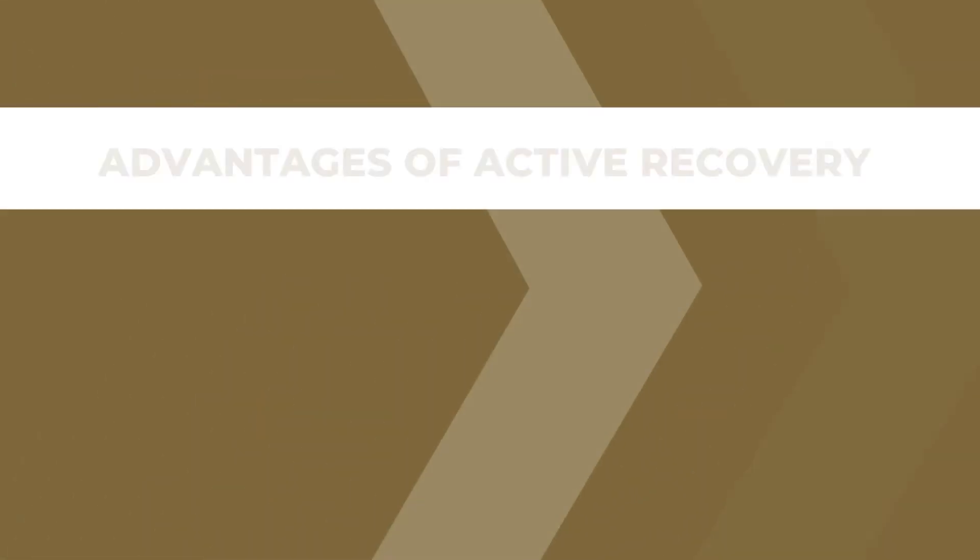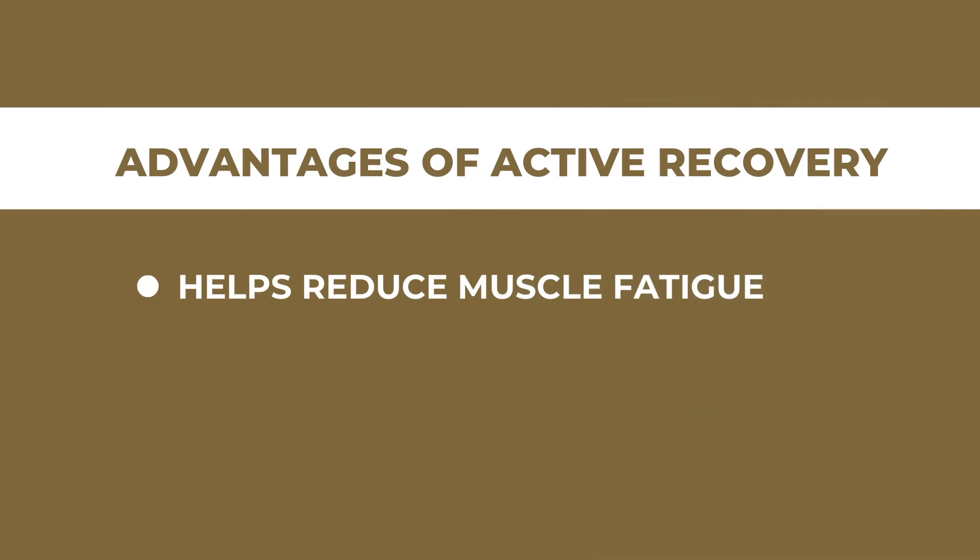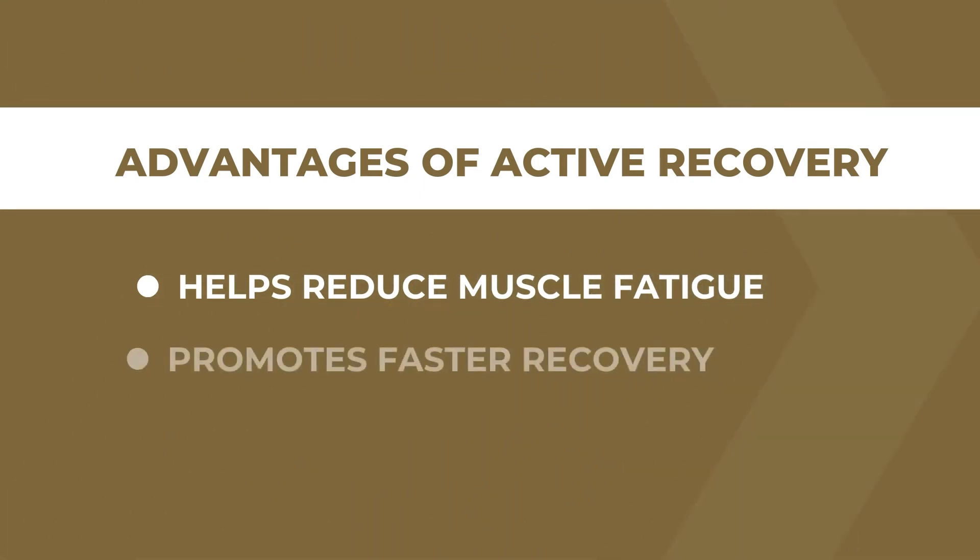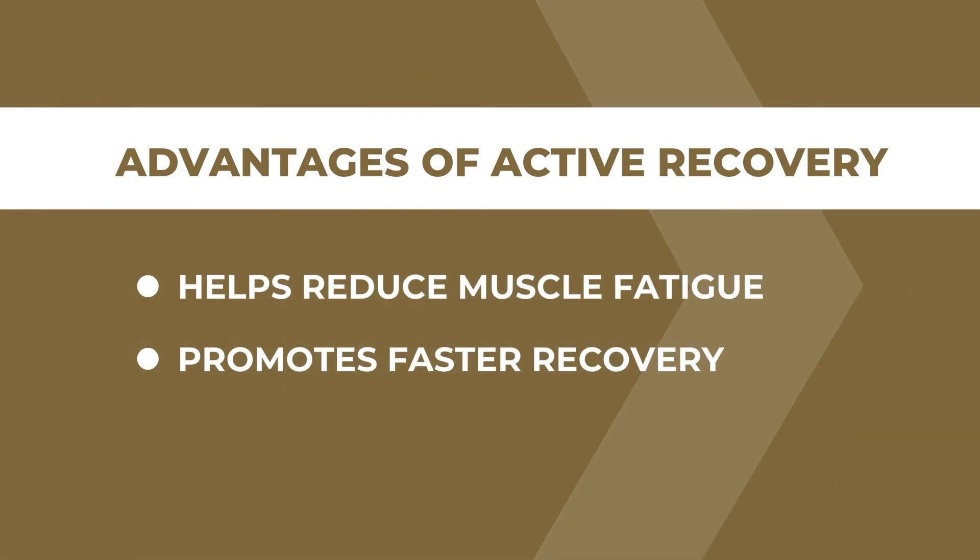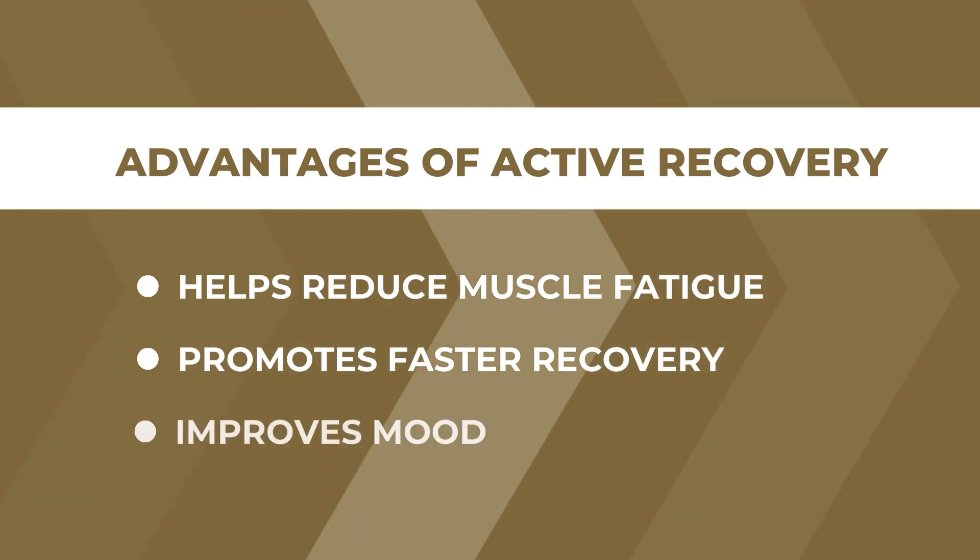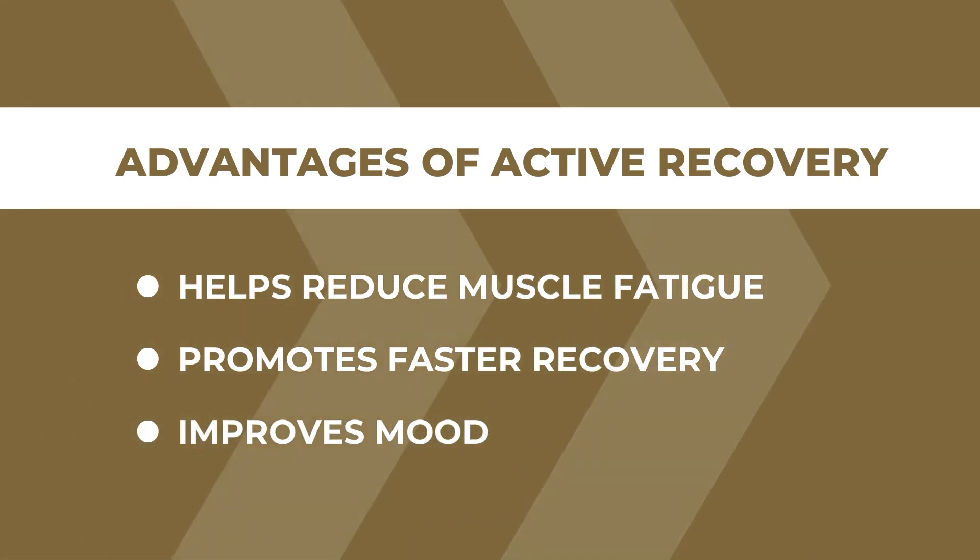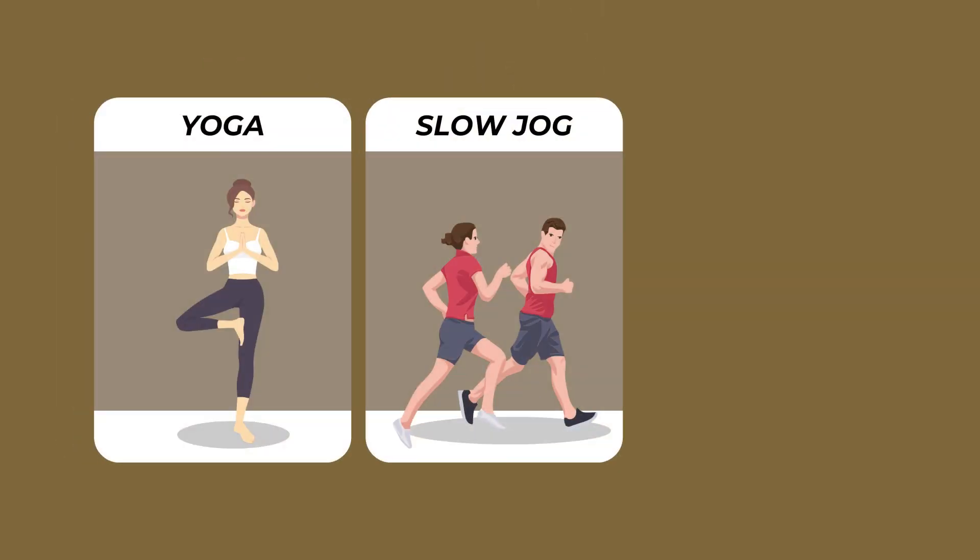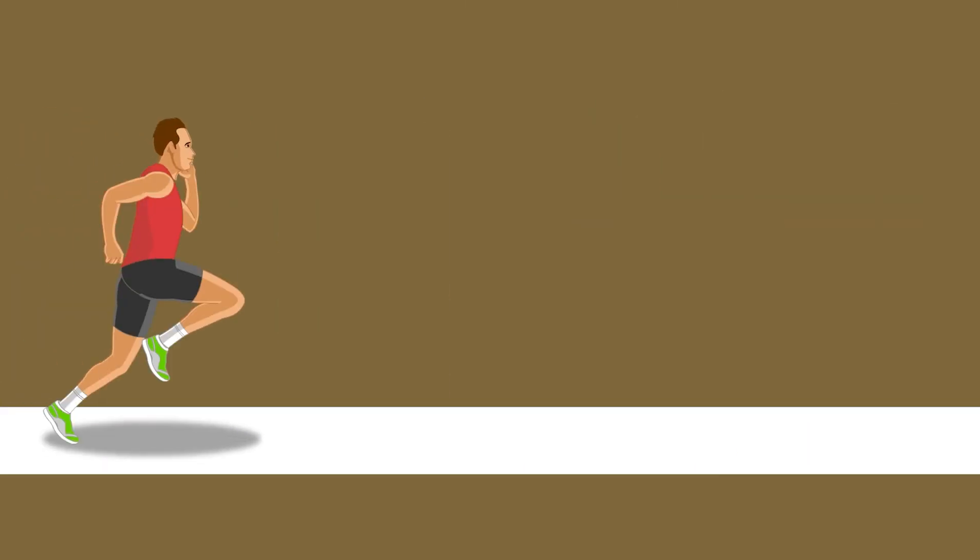These effects of active recovery can help in reducing muscle fatigue, promoting faster recovery from harder workouts, and improving mood, thus preparing you for your next workout session. Doing active recovery means that you are allowing your muscles some rest from harder workouts but at the same time moving and maintaining your fitness.